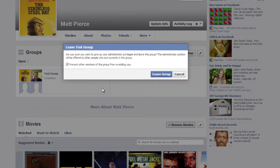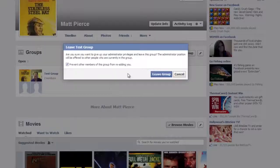Leave group. Okay, and then you'll get this dialog box right here — you click on leave group and that will remove your account from the group, and the group will no longer be associated with your Facebook account.